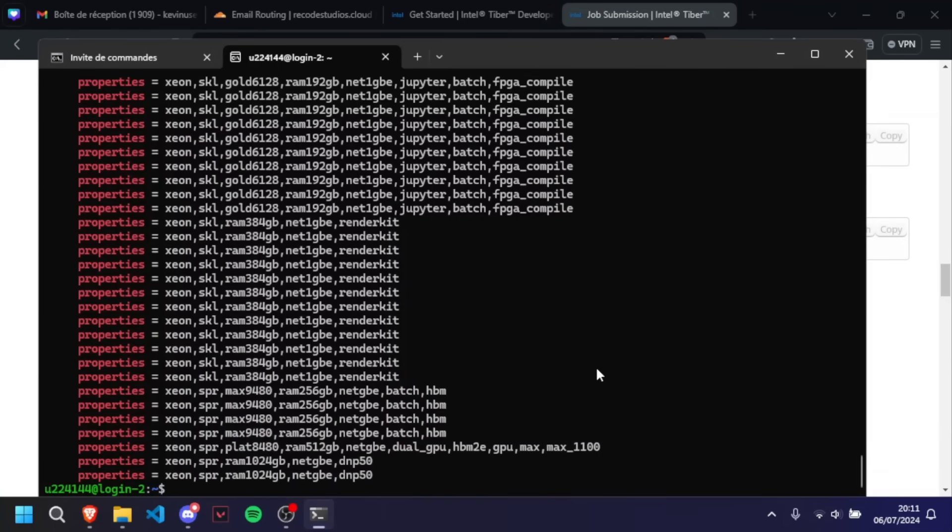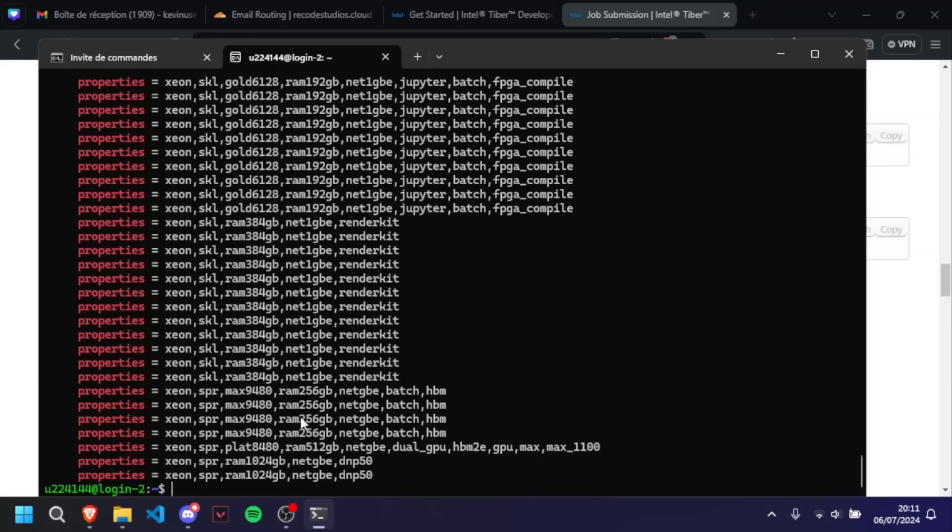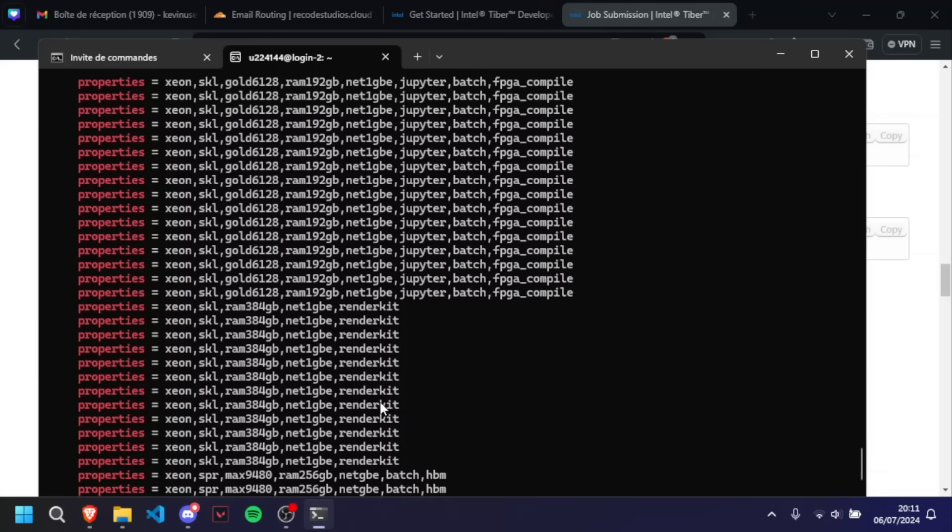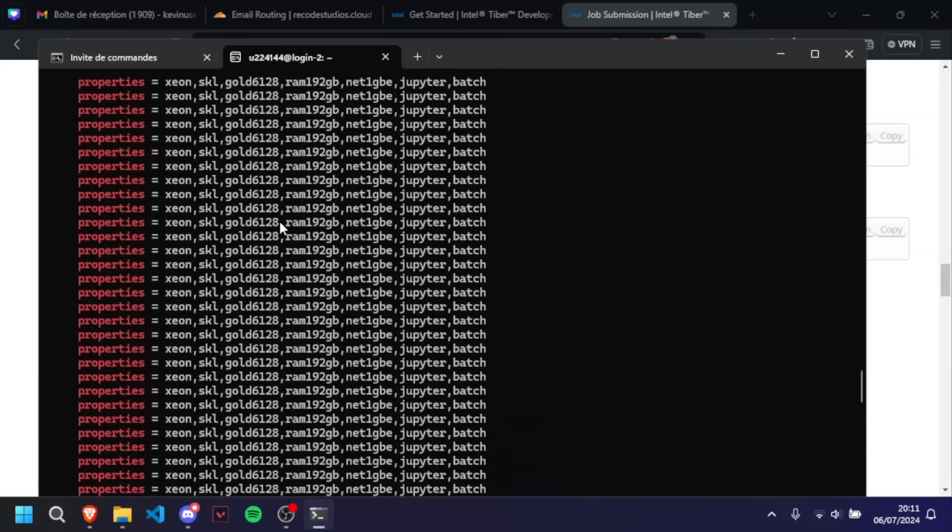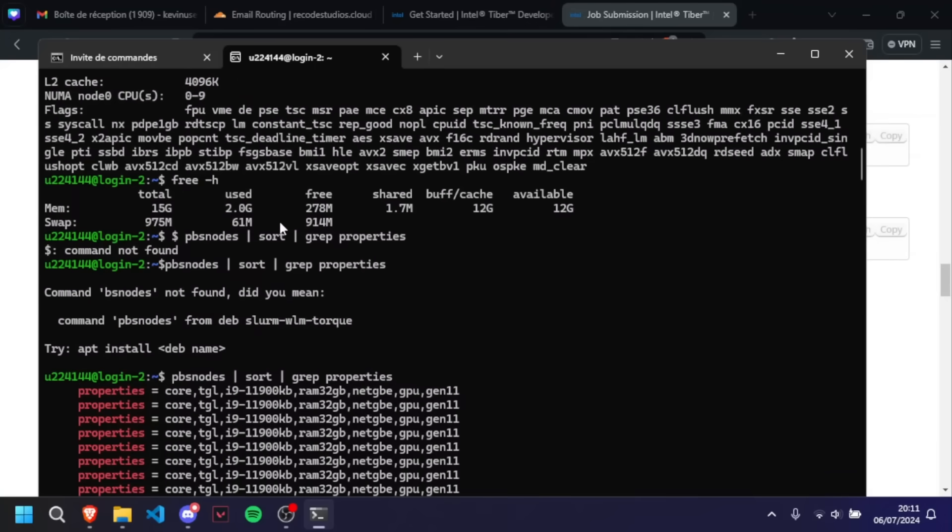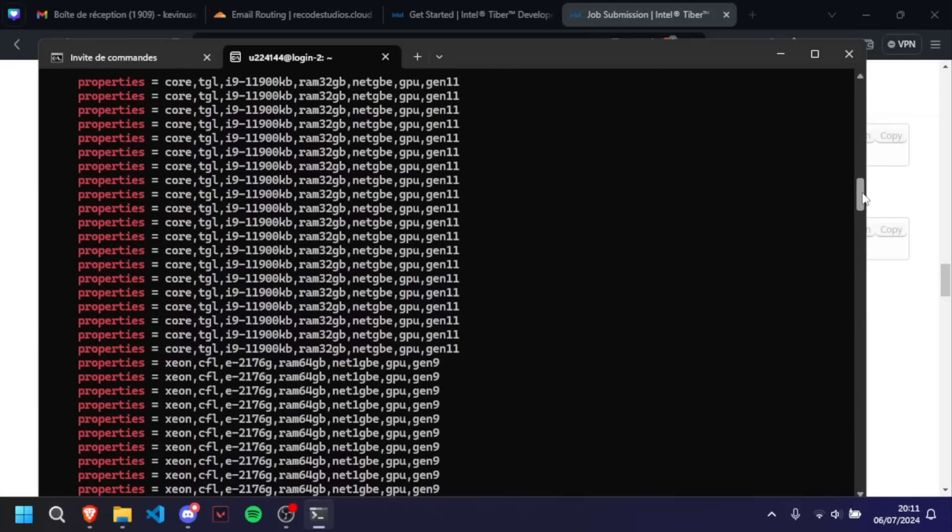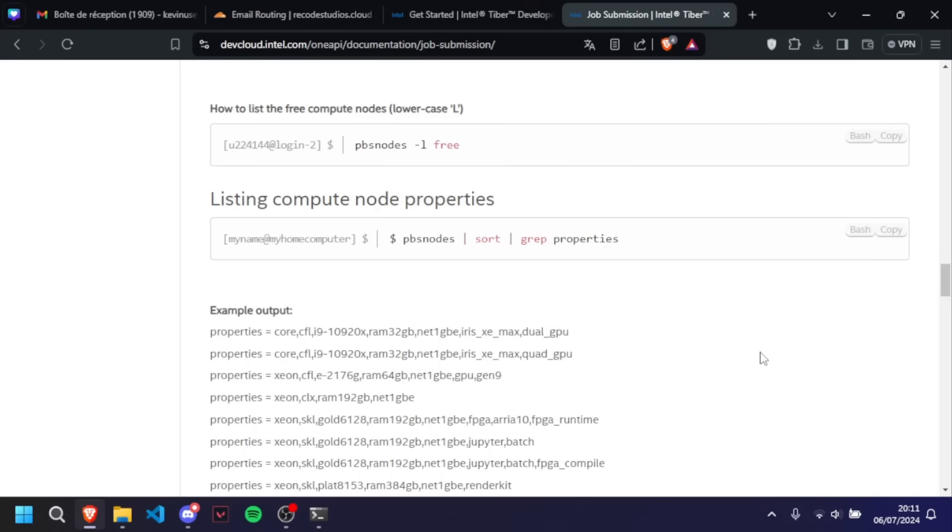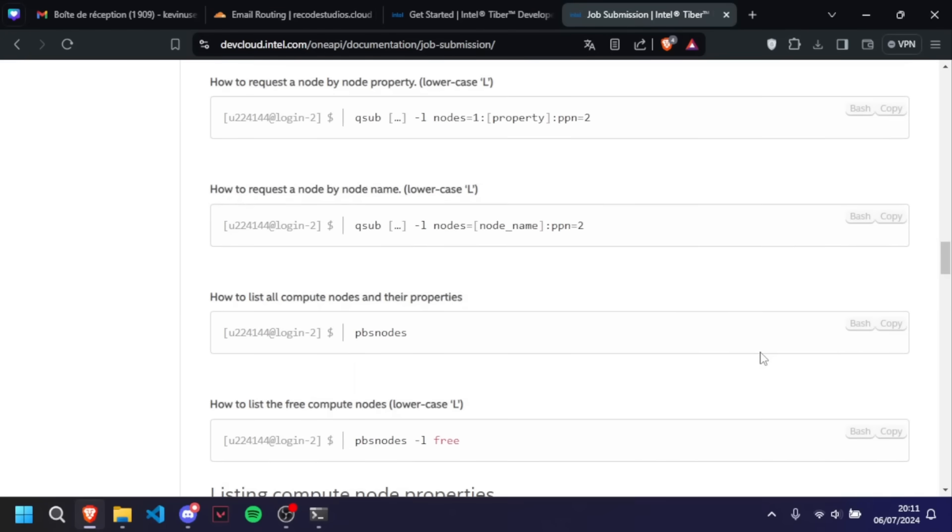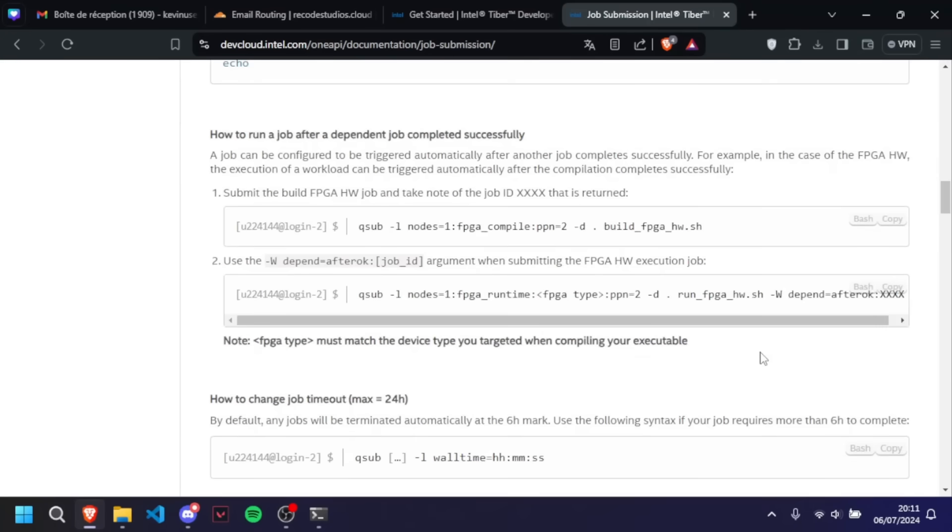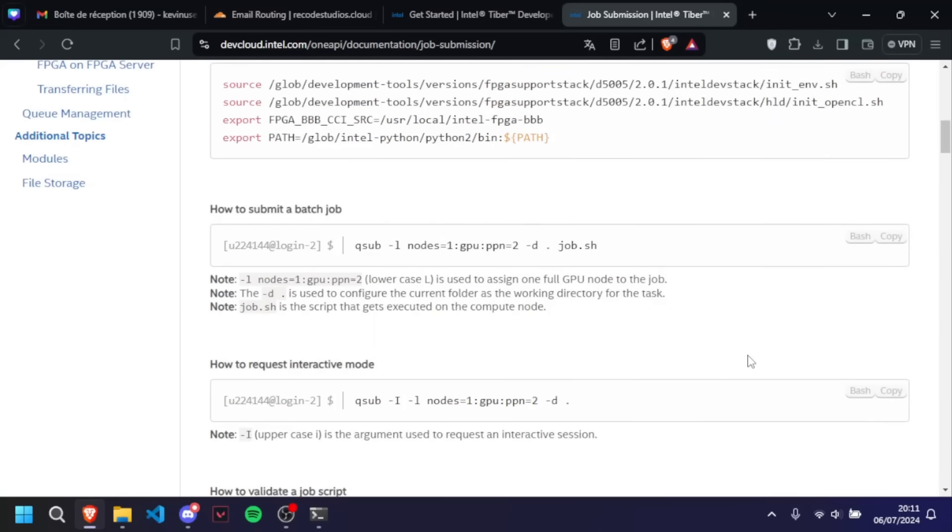These are all of the servers that are available right now. As you can see, 1024 gigabytes, 356, 384. You can also have Gold 6, 128. These are CPUs, of course. There's lots, there's everything as you can see right here, and I'm going to show you now how to connect to one of those. So I want to have this one because I'm a man that deserves it. So what we're going to do is that we are going to request an interactive mode. This interactive mode will let us execute commands into that server.